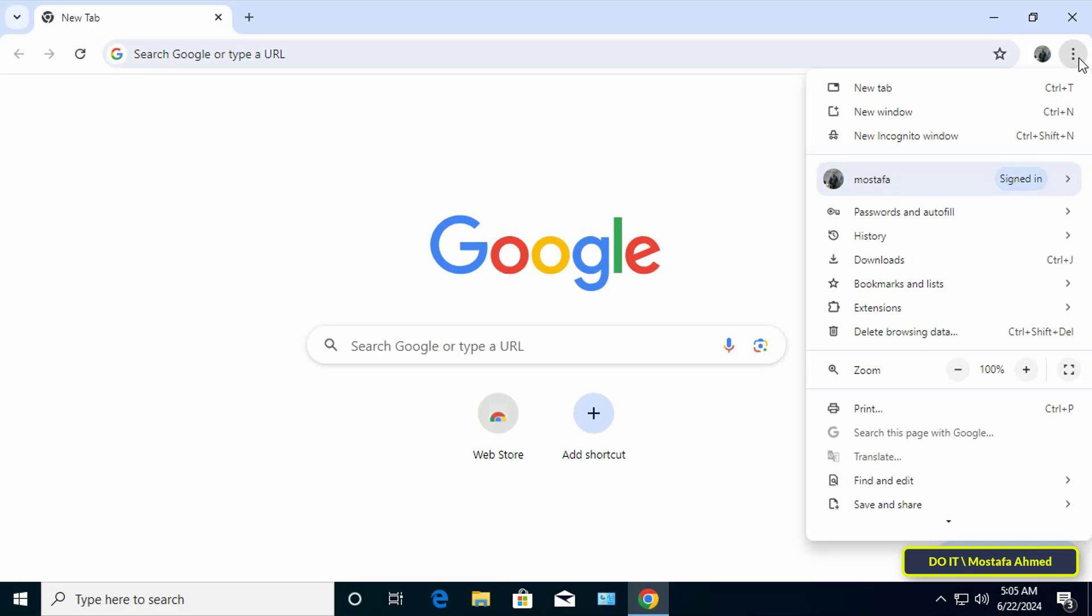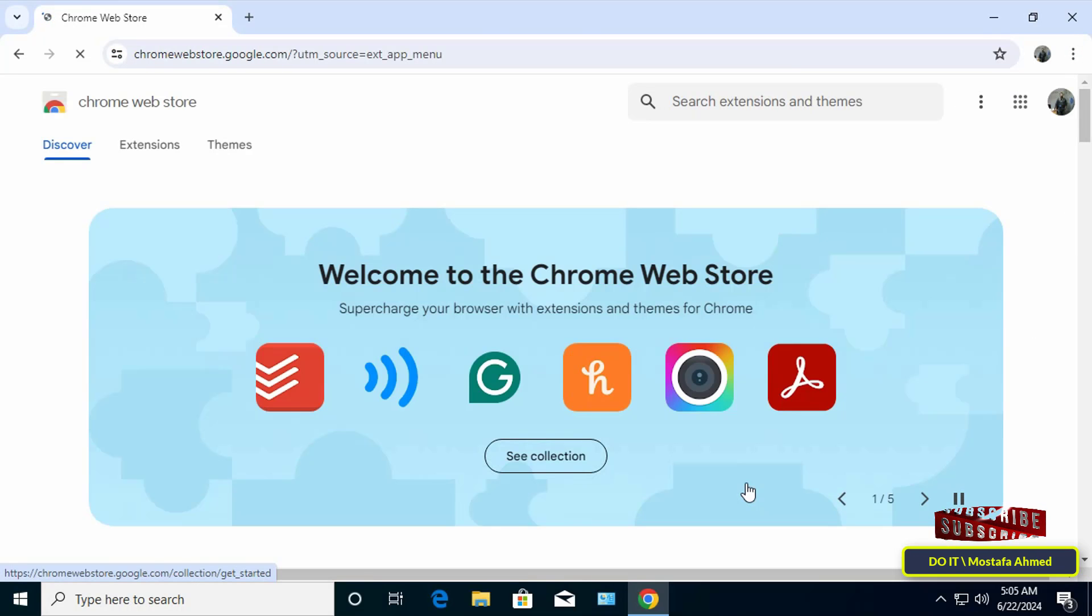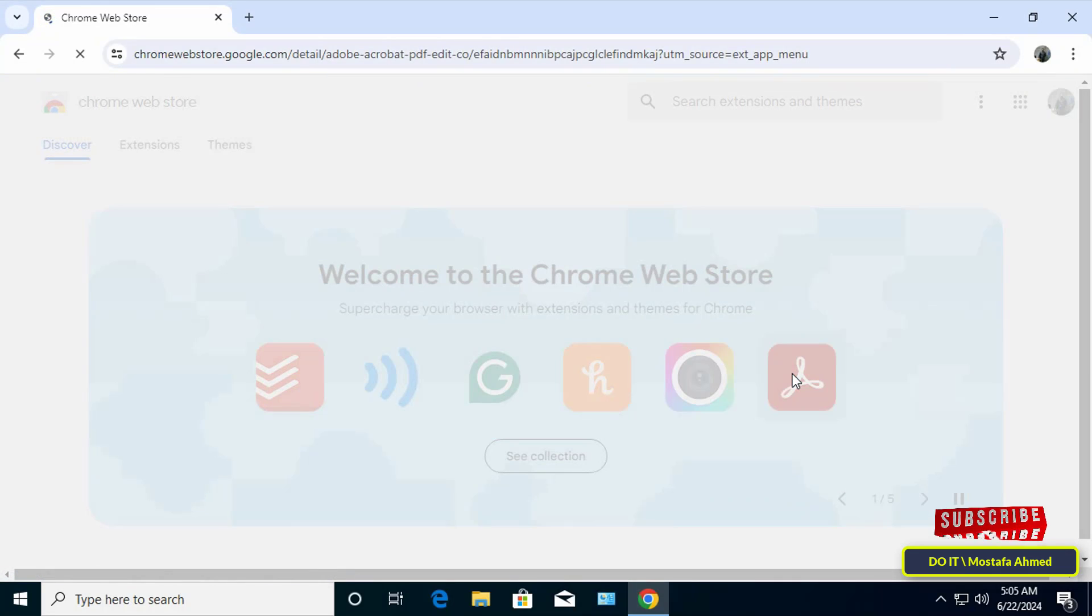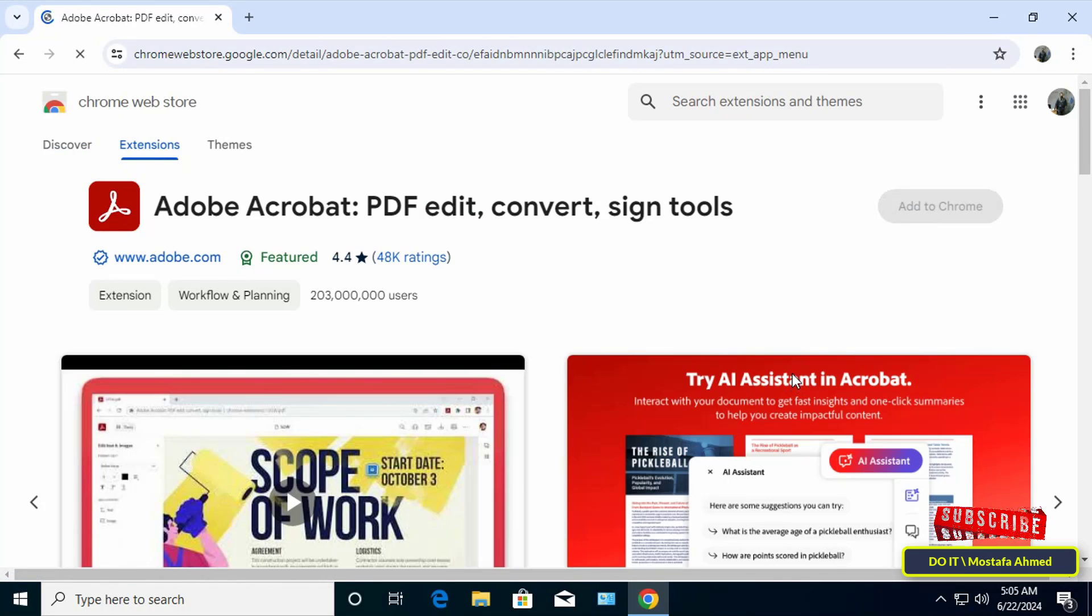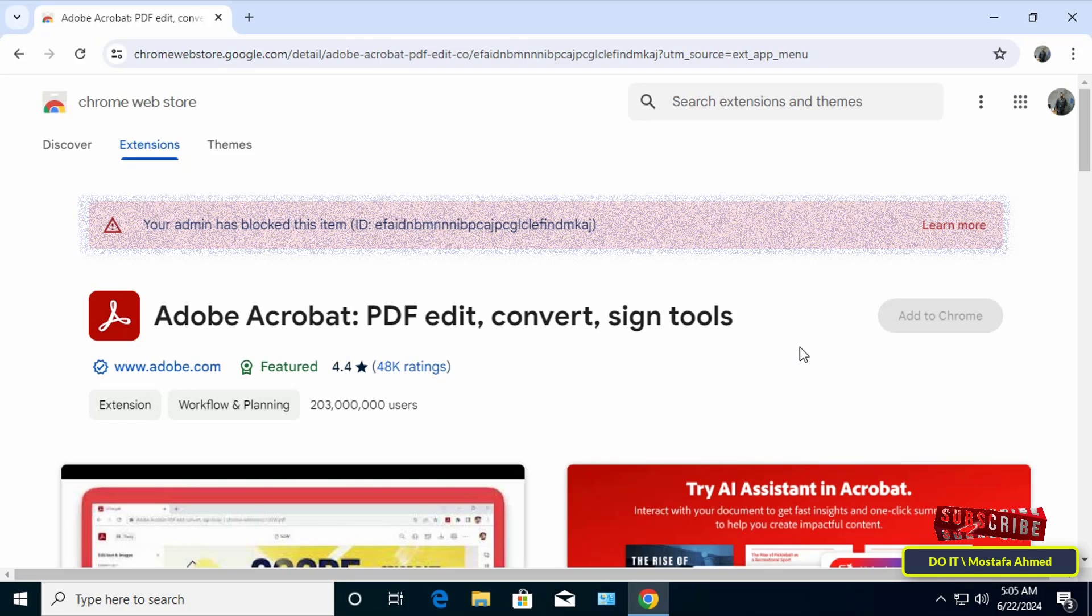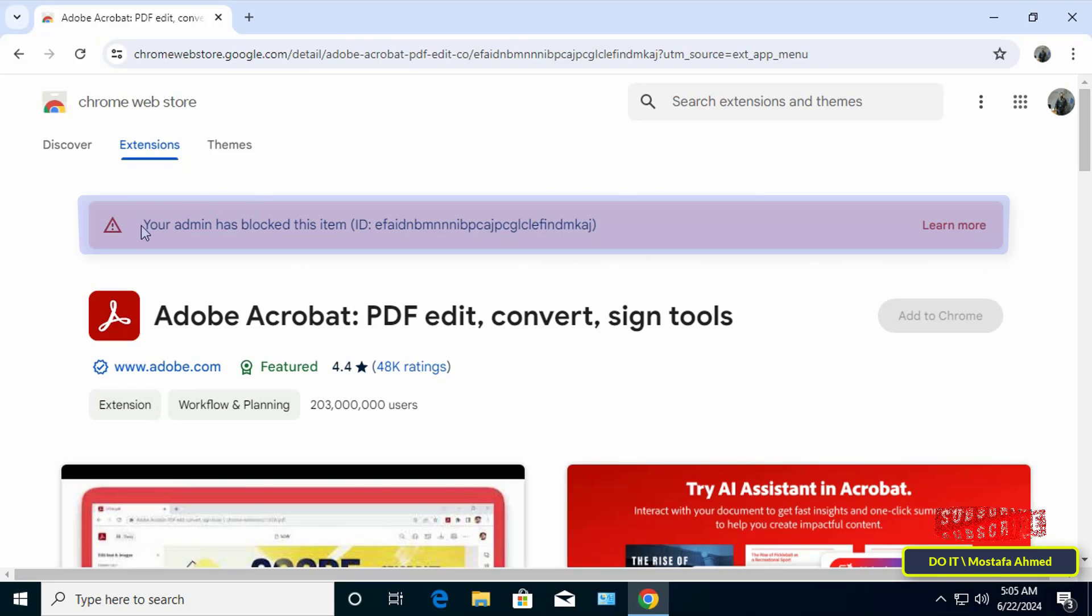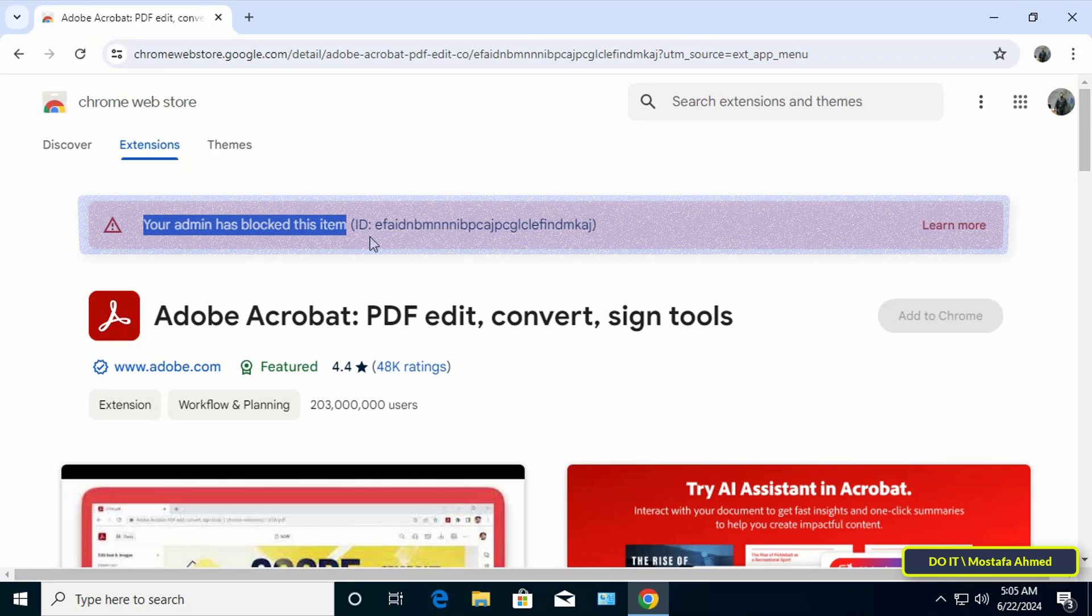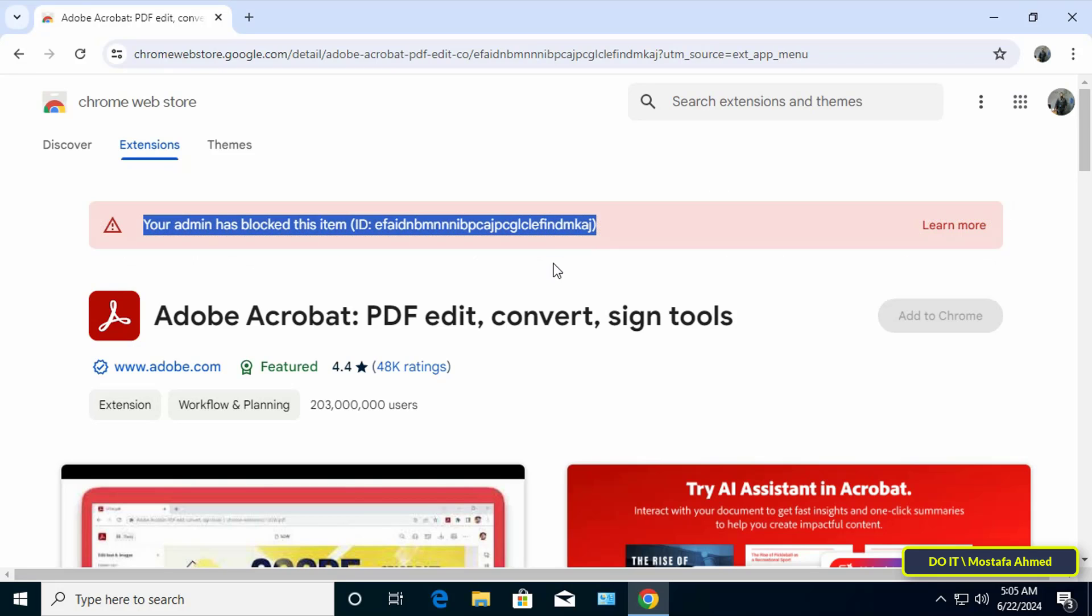Then open the menu, select extensions, and from there select Chrome web store extensions. Then click on any extension to install it. The extension will open but a message will appear telling you your admin has blocked this item. This means that the policy has been successfully applied to the user and the user will be prevented from installing any extension on the Google Chrome browser.